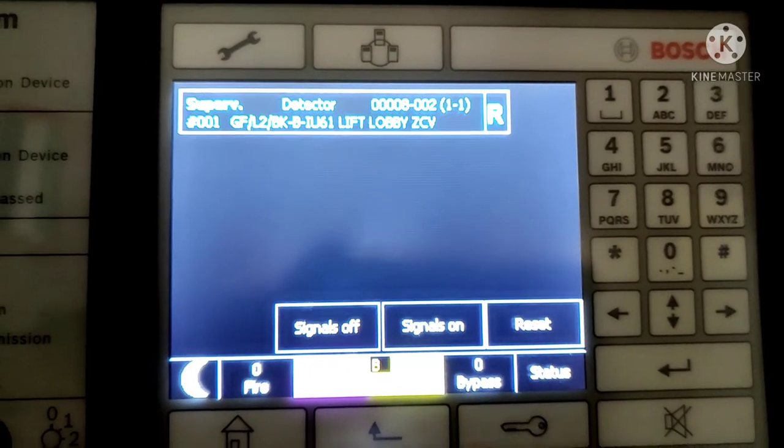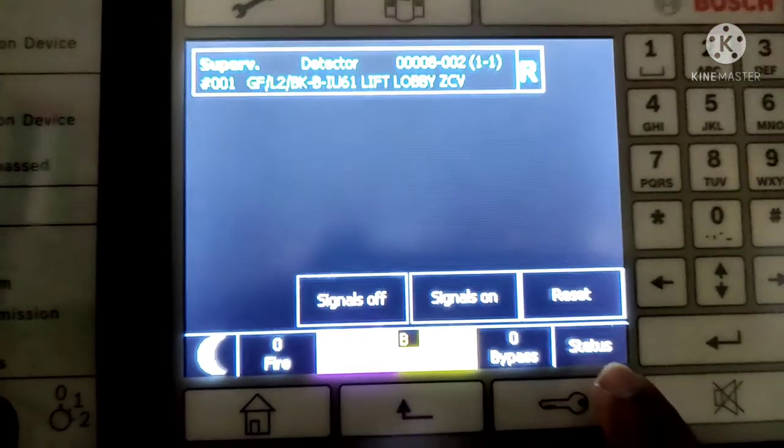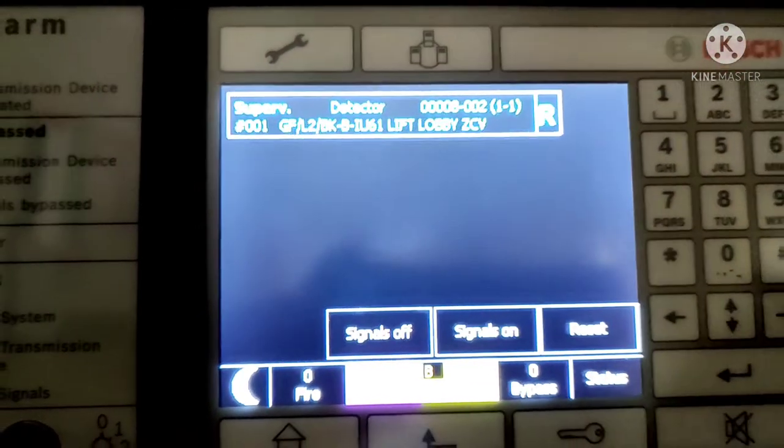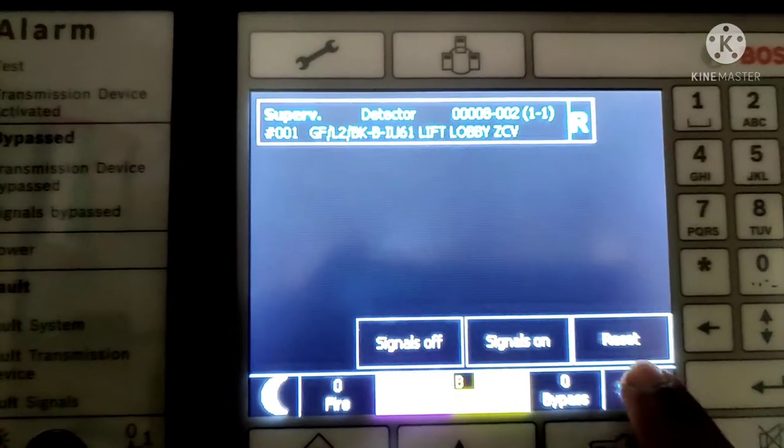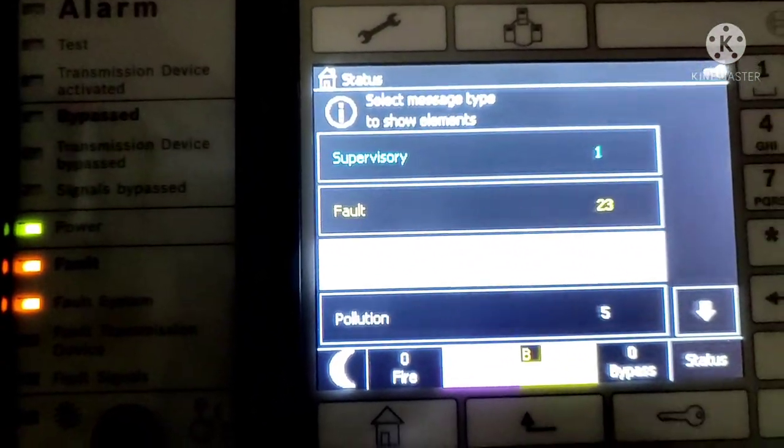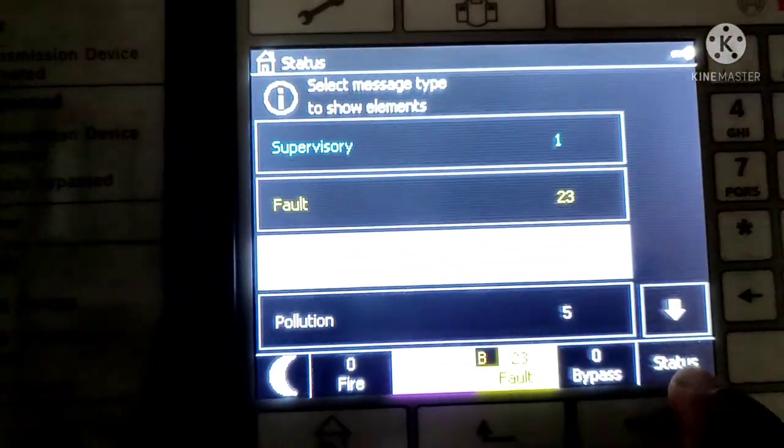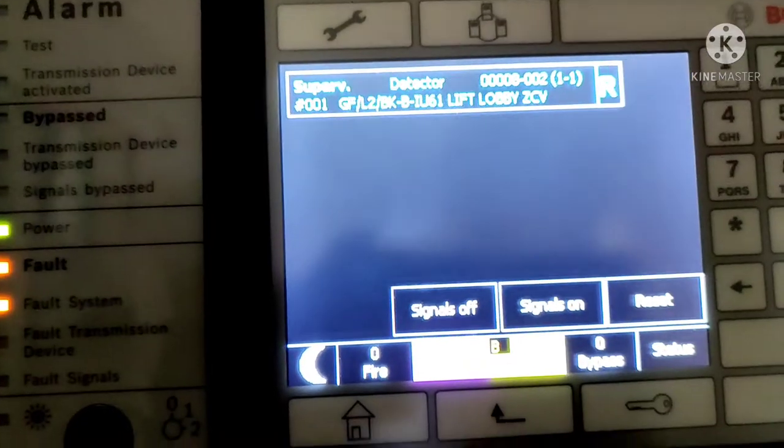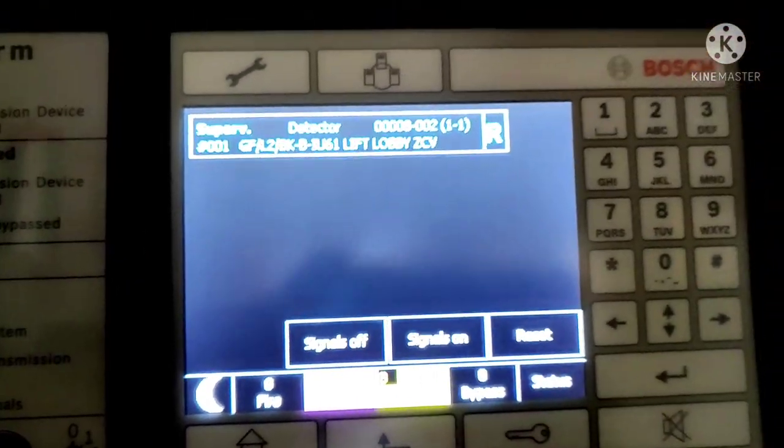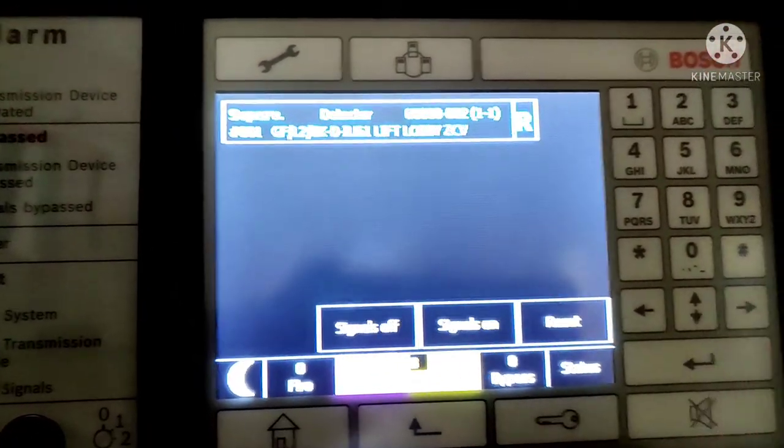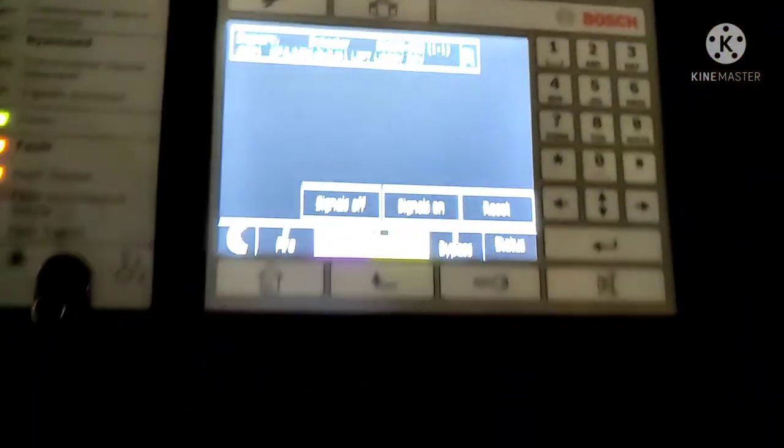And here is the status. If you want to set any status you can press here to see the status of a device. And here is the reset button. If you want to reset this panel, simply press reset and it will be reset.